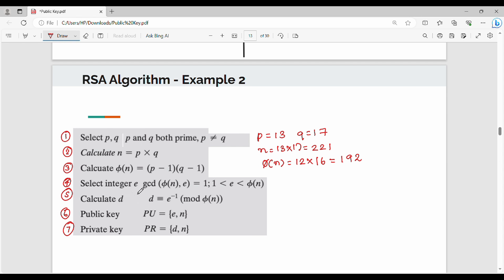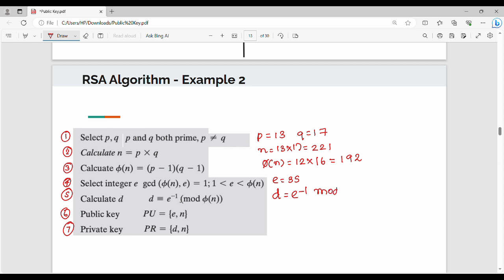Then, select an integer E. Choose E such that GCD(phi(N), E) equals 1. Why choose E = 35? Check GCD(192, 35). The phi of N is 192. Compute E inverse mod phi(N): 35 inverse mod 192. So, E inverse is 35 inverse mod 192, where phi of N value is 192.